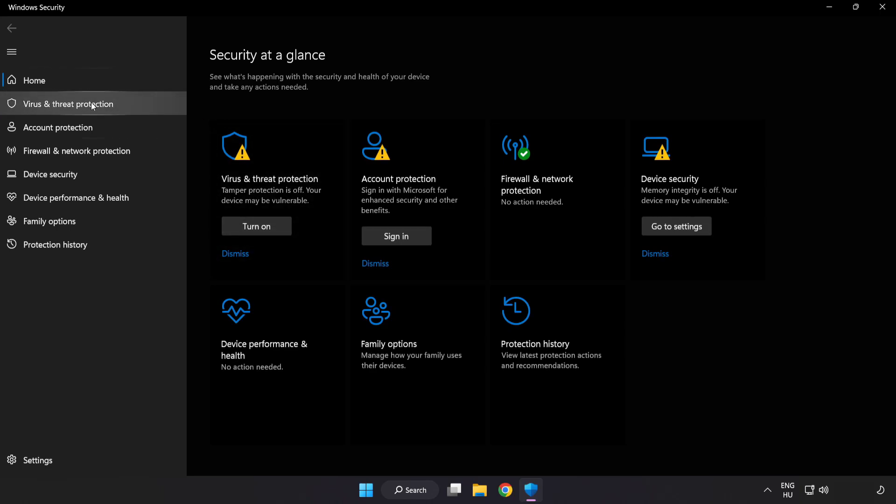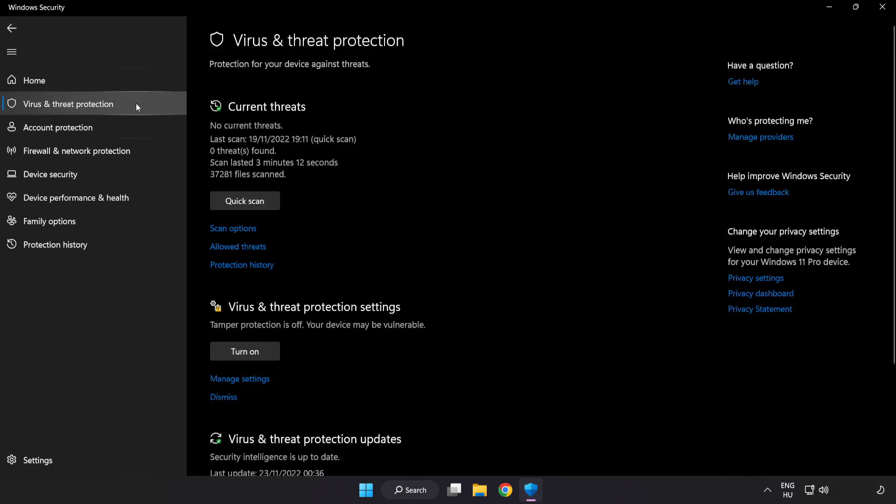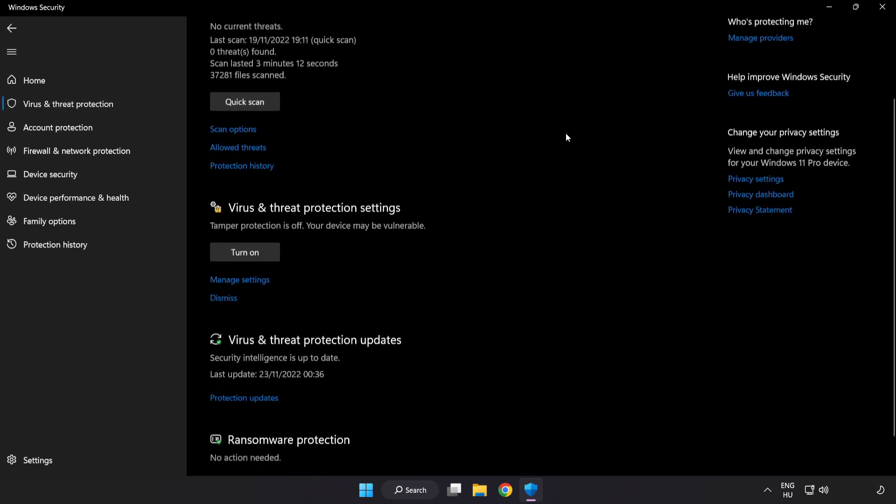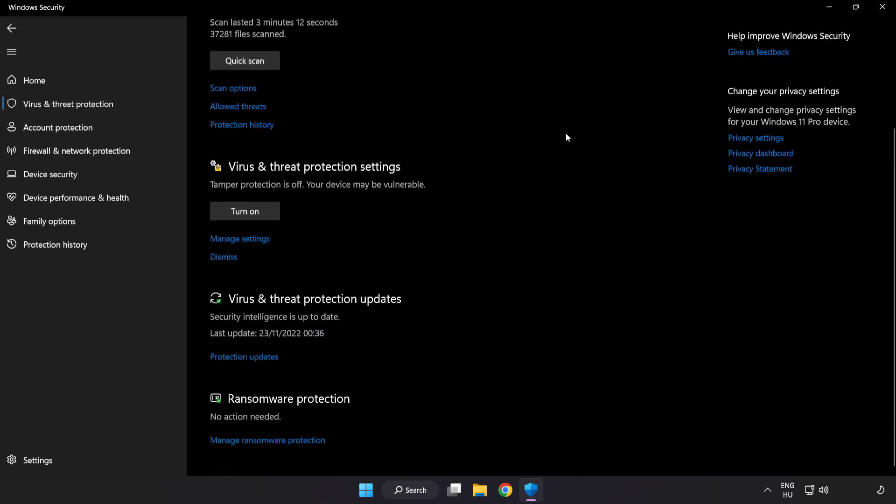Click virus and threat protection. Scroll down. Click manage settings.